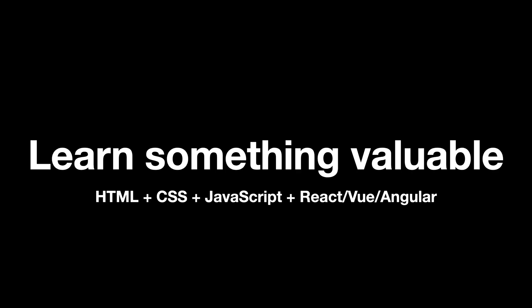The first thing, this is not a hack this is a requirement, you have to learn something valuable or at least start learning. This includes HTML, CSS, and JavaScript. The React, Vue, Angular part you might not just directly get into it, just keep it on the side. But HTML, CSS, and JavaScript you should be working each and every day.